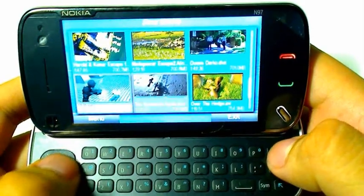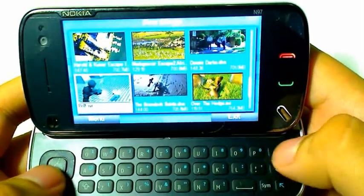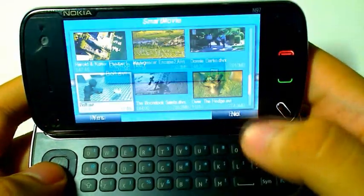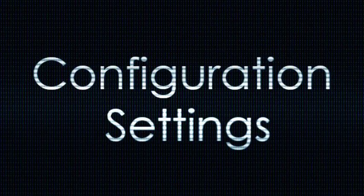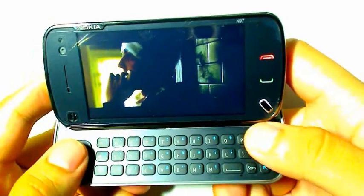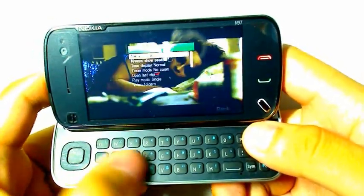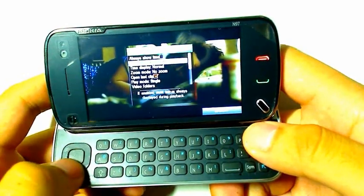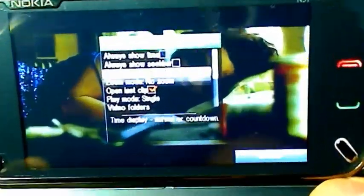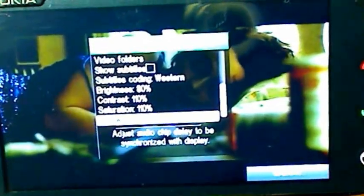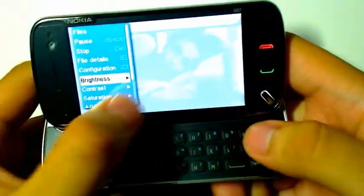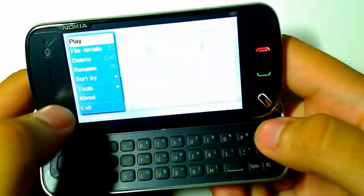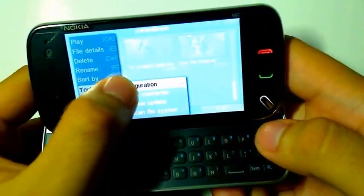You can also use the D-pad in the video menu to delete a video. You can access configuration settings by pressing C, so you can adjust things like showing the time, showing the seek bar, and other settings using the hardware keys. Alternatively, you can get the same settings by double tapping, or from the main menu by going to Tools, then Configuration.